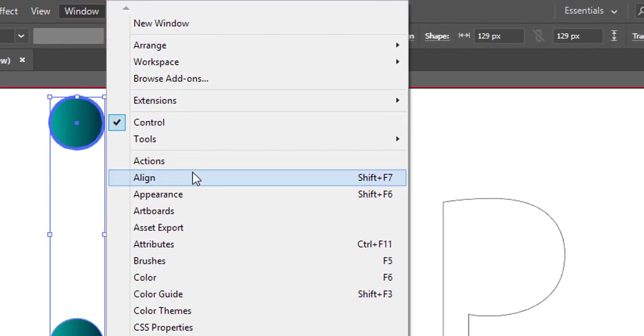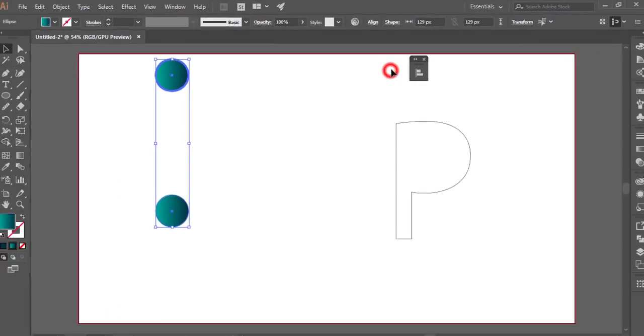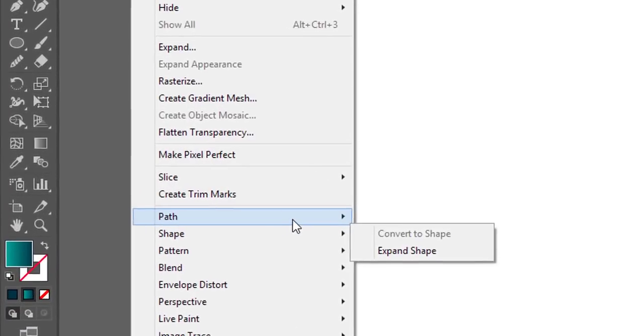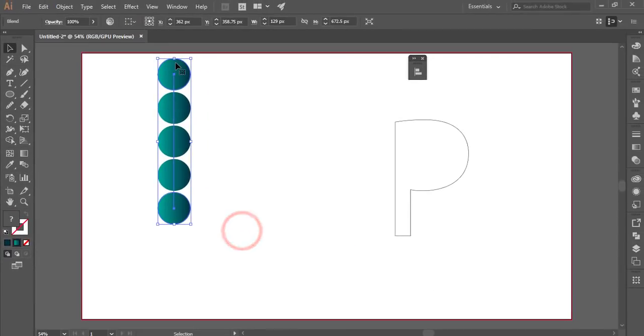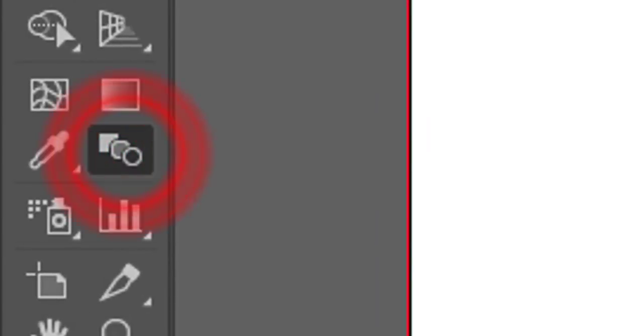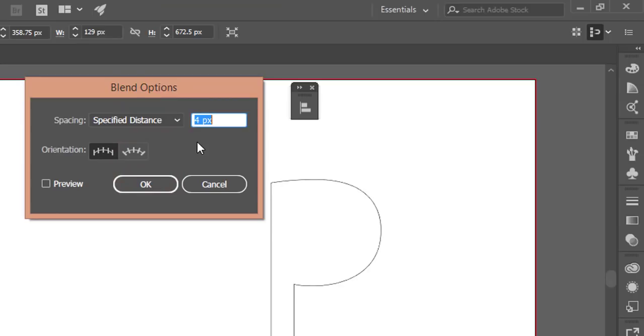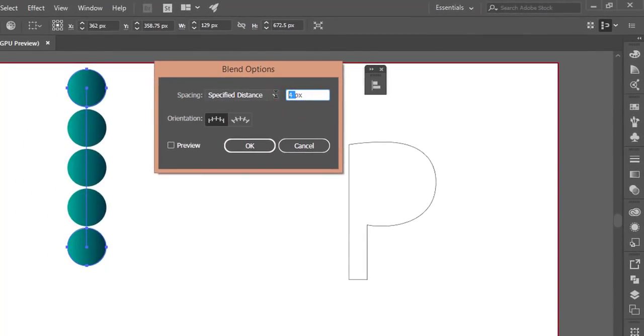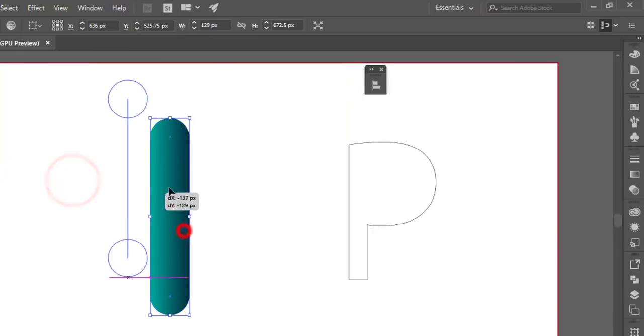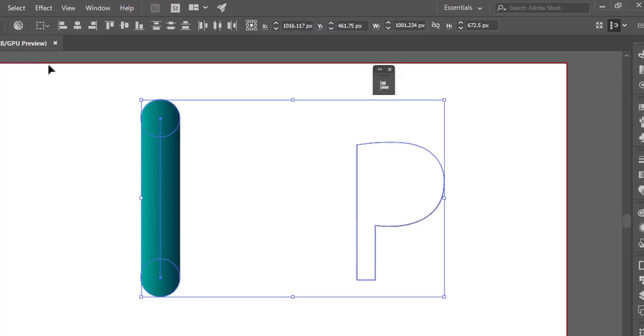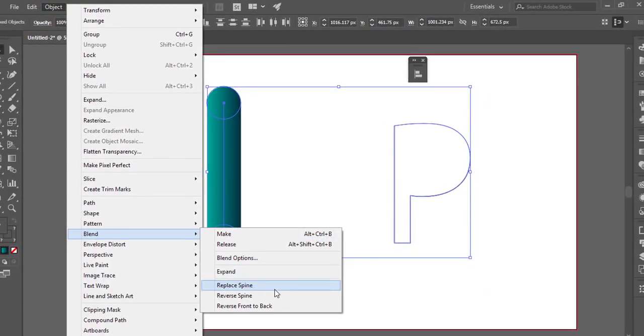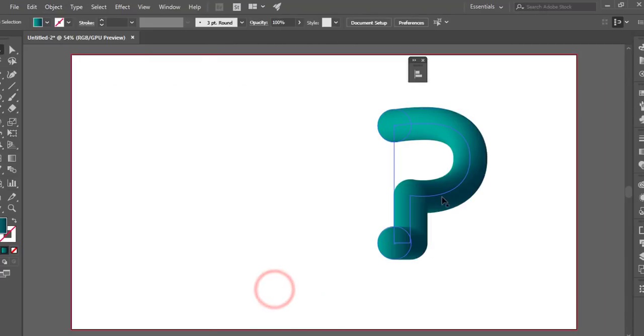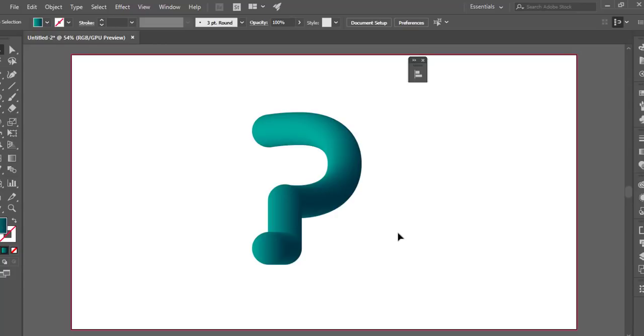Go to Object, then Blend Options. Double-click the Blend tool and specify the distance as 1.4, then preview and hit OK. You'll get a blended shape. Now select both circles, go to Object, Blend, and Replace Spine. The blend will follow the P shape.